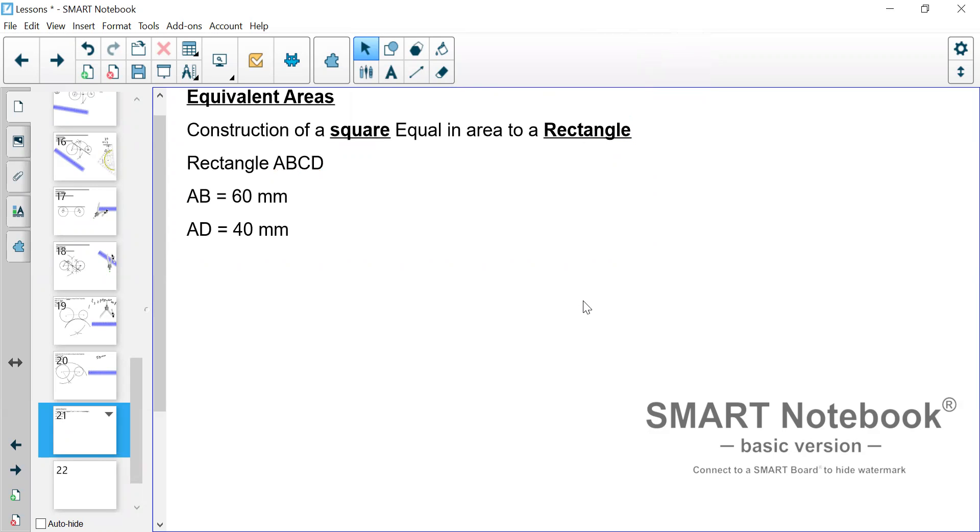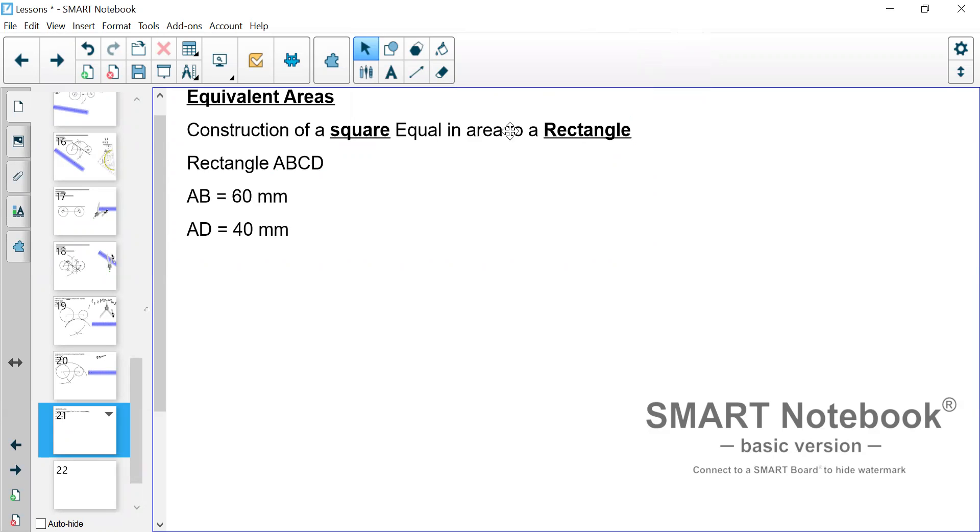Looking at this information given here where you have the rectangle being labeled as ABCD where AB is 60 millimeters and AD 40 millimeters. This means that we have to construct the rectangle first. That is step one.